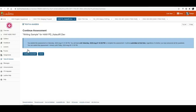We'll click on it, and it tells me that I already started this assessment because I was experimenting with this tool before I created the video. So if you hadn't started yet, you would get a message telling you when the due date is and how much time you have to complete the assessment.